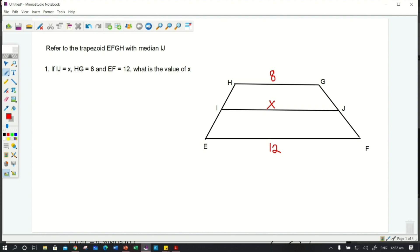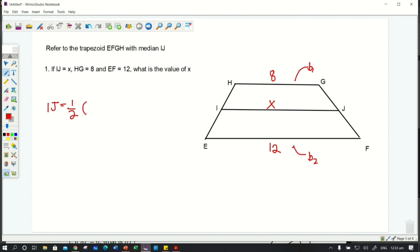To solve this, we are going to apply the midline of a trapezoid formula. The median or midsegment of a trapezoid, represented here as IJ, is equal to one half the sum of the two bases. The bases here are HG (base 1) and EF (base 2), so the formula is: IJ = ½(HG + EF).